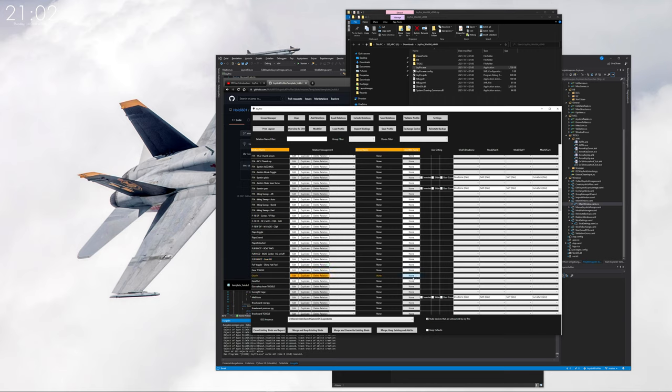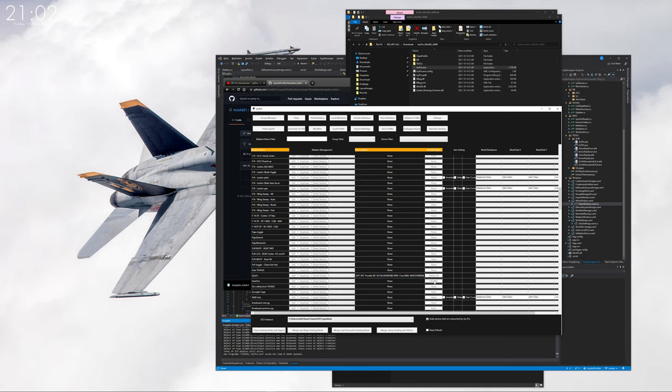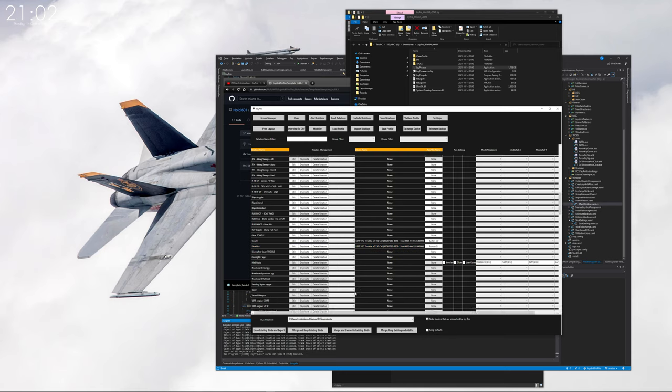So here's gear in. You have to click on the none button here to assign it. Then it waits a couple of seconds for you to press the button. Then you press the button and you see it's assigned. Then you press the next one which is for me gear out. You press the none button, then push the button and it's assigned.